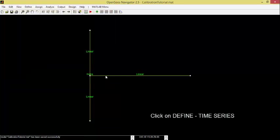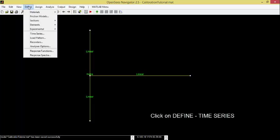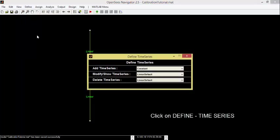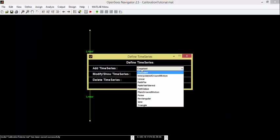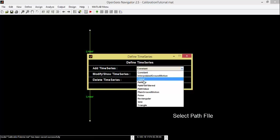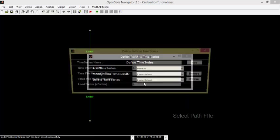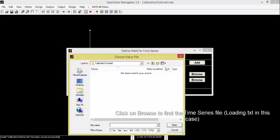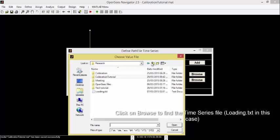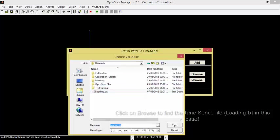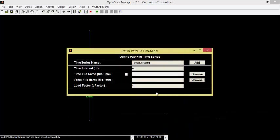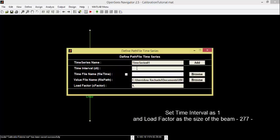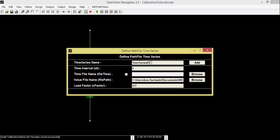Click on Define Time Series. Add a Web File Time Series. Click on Browse to find the Time Series file. Set Time Mode as 1, and load factor as the size of the beam, 277. Name it Cyclic. Click on Add.